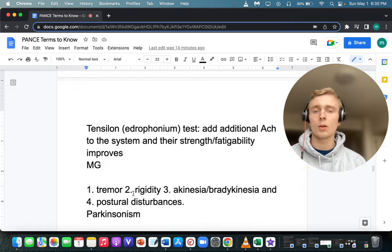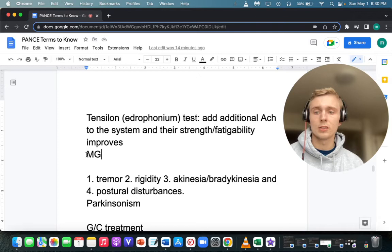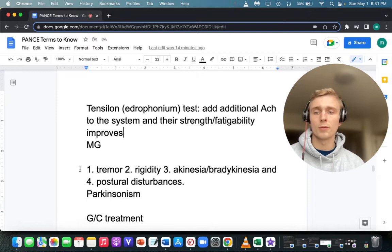What surgery should patients with myasthenia gravis have? Patients with myasthenia gravis should have a thymectomy — removal of the thymus gland.